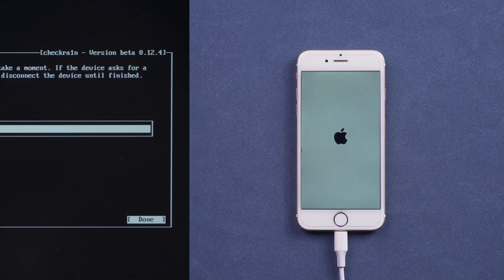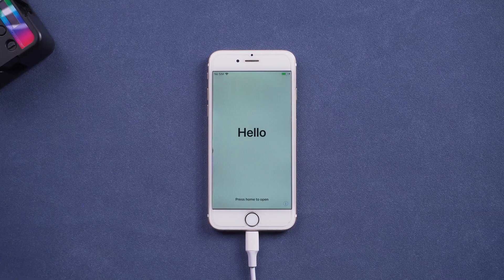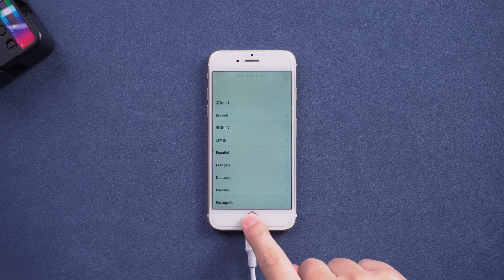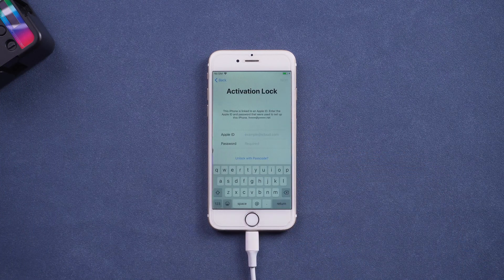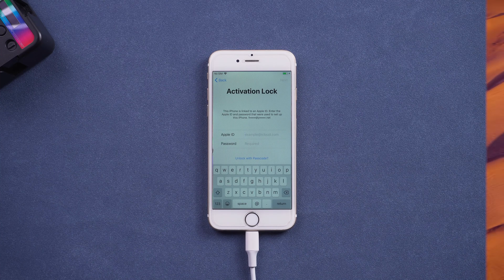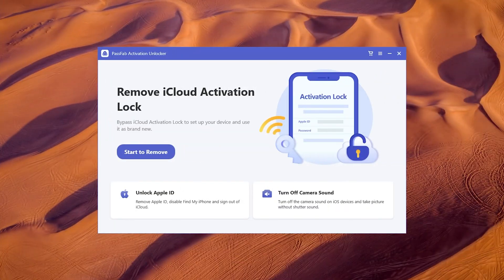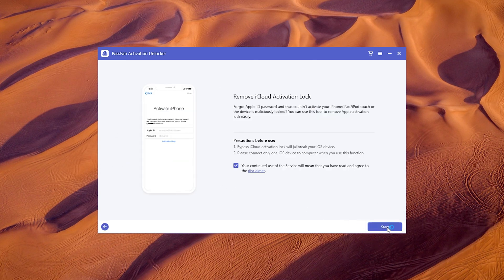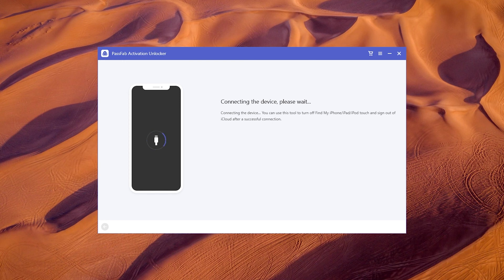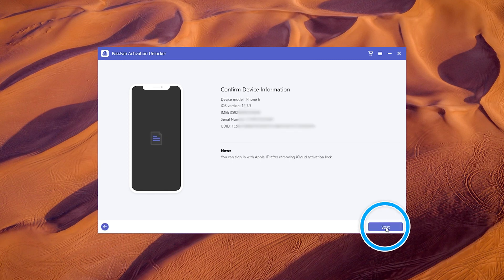Click Start and follow the instructions. Restart the computer after the jailbreak is complete. Launch PassFab Activation Unlocker. Click Start to remove, then click Start again to proceed.